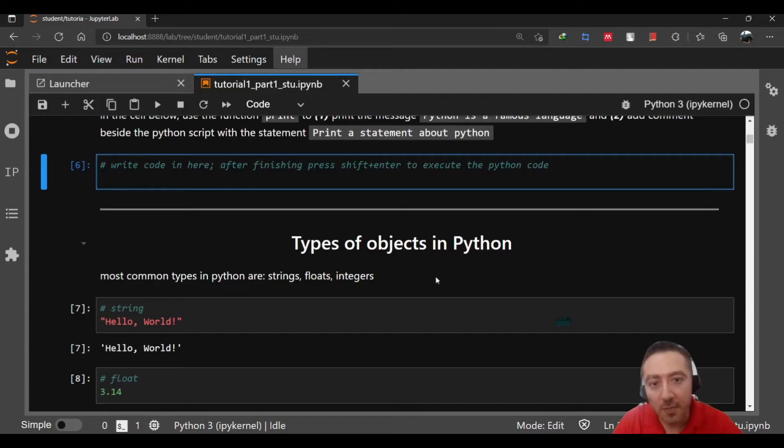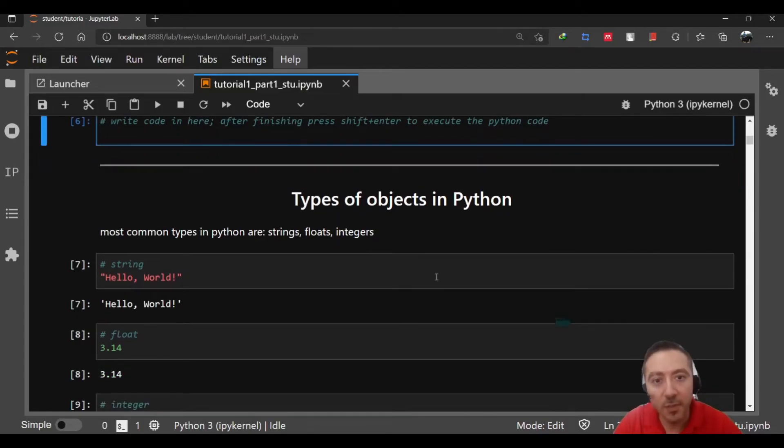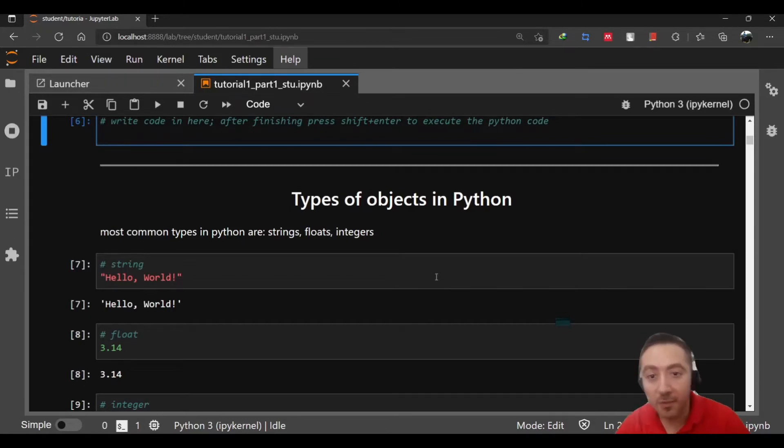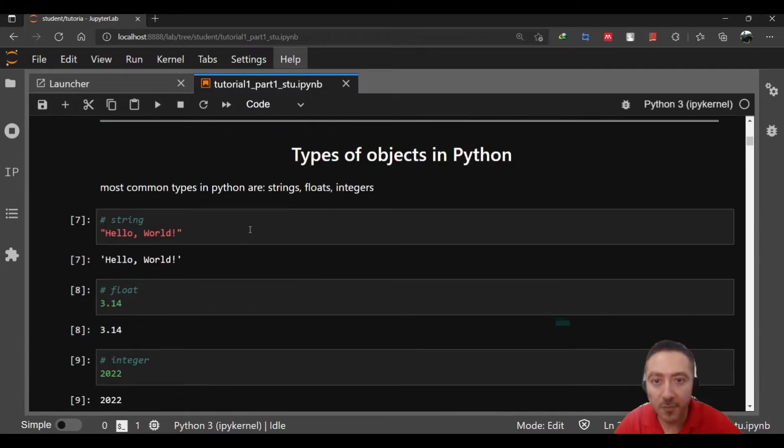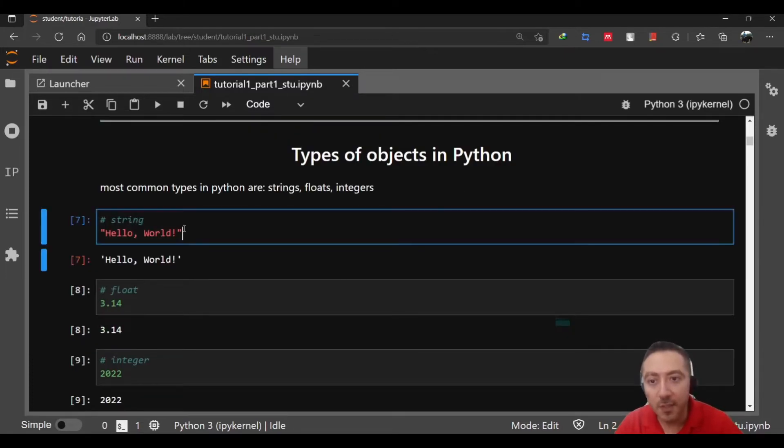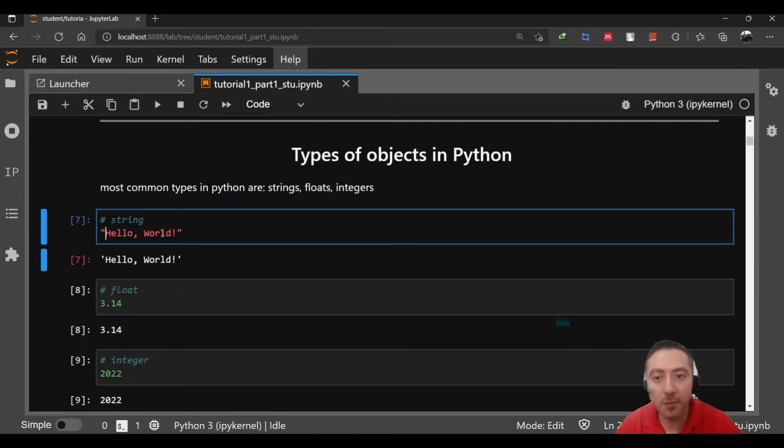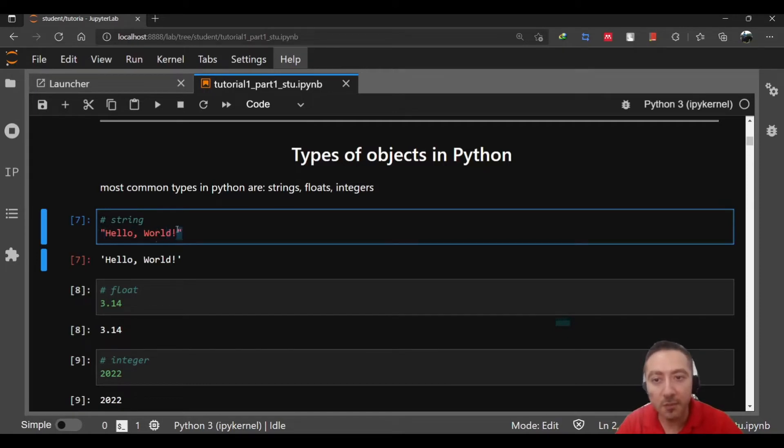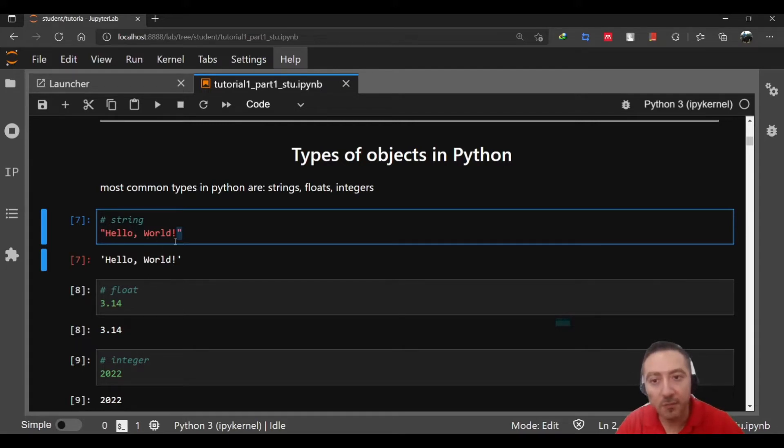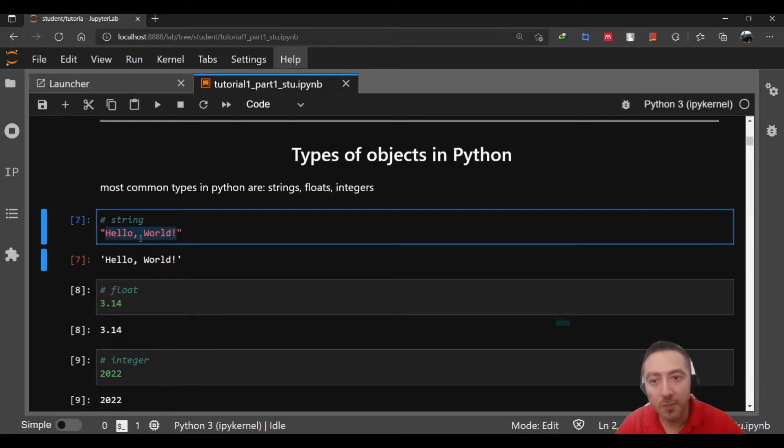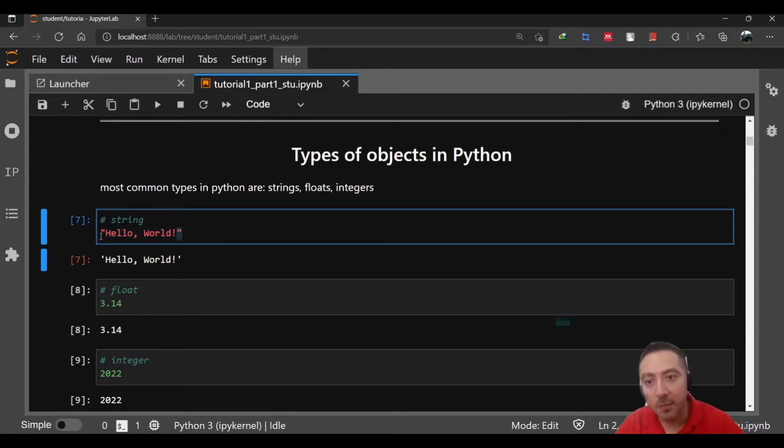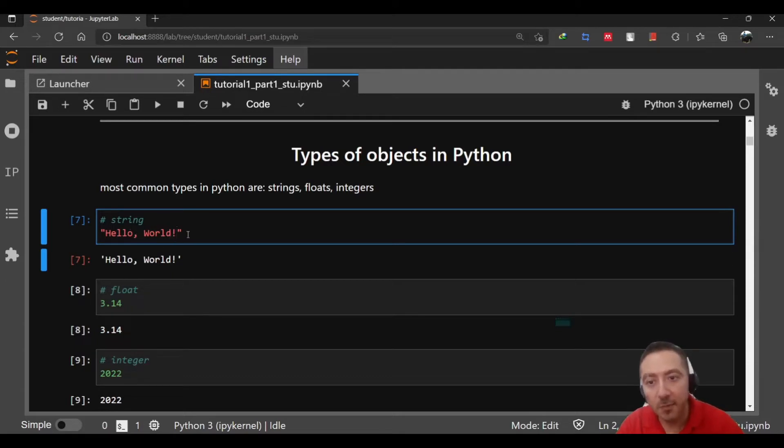Now let's jump to see what types of objects are available in Python. The most common types in Python are strings, floats, and integers. Strings mean you have a set of characters and they are enclosed inside double quotes or single quotes. You may have both double quotes or you may use single quotes inside Python.